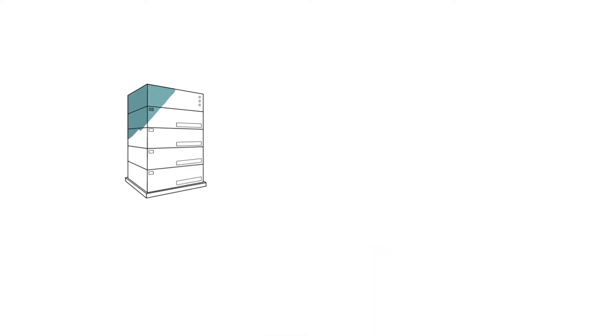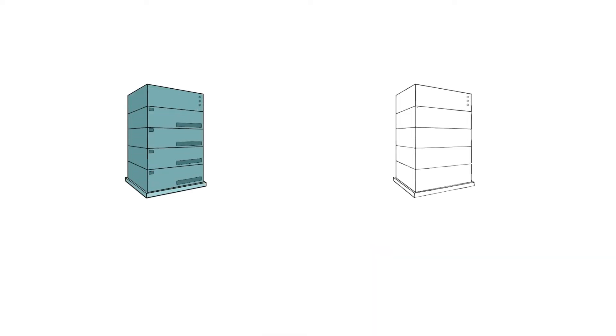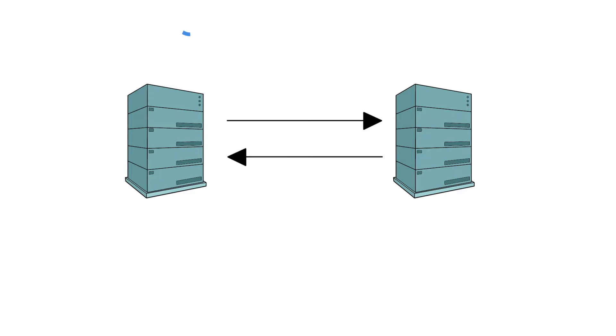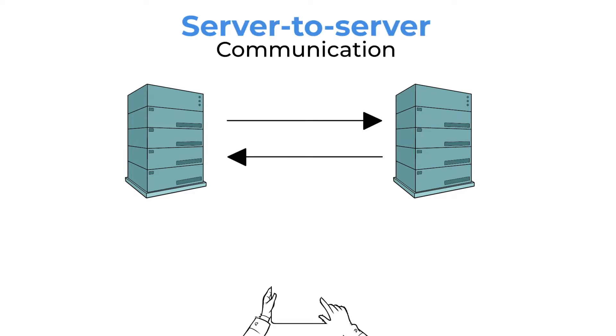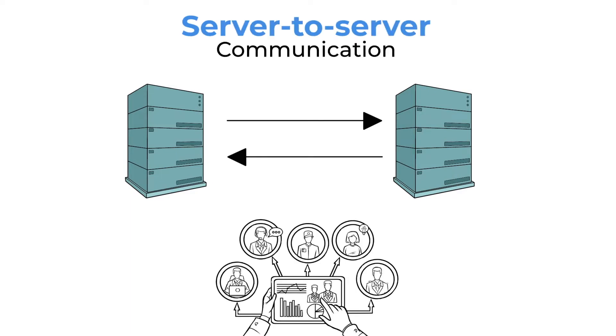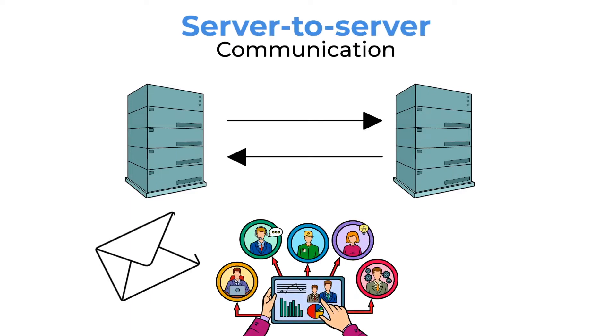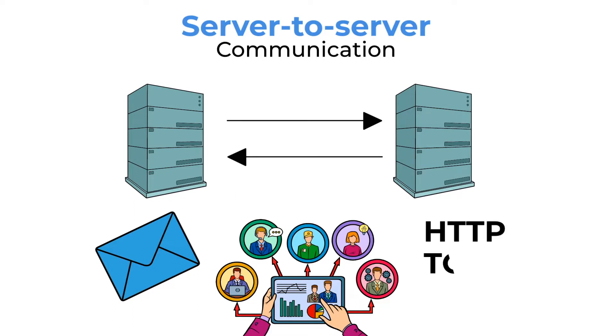The data exchange between two or more servers is known as server-to-server communication. Many applications, such as web hosting, email, and file sharing, require this type of communication. Server-to-server communication can be accomplished through a variety of mechanisms, including HTTP, TCP, IP, and SMTP.